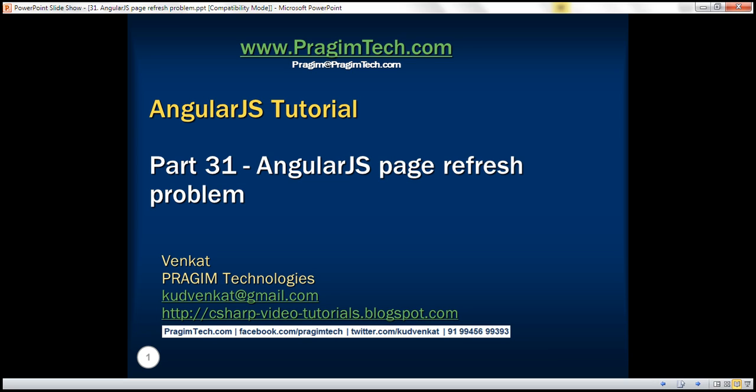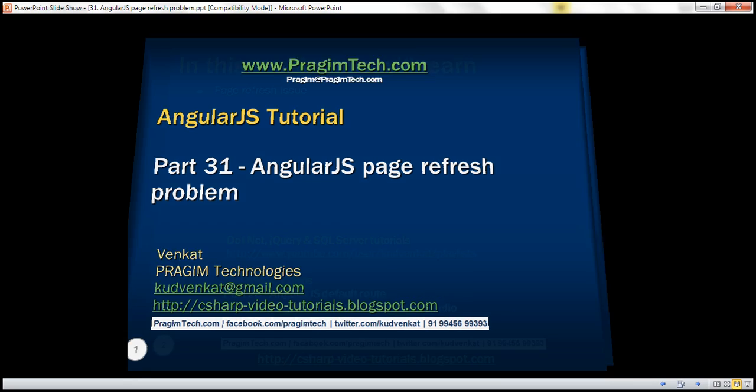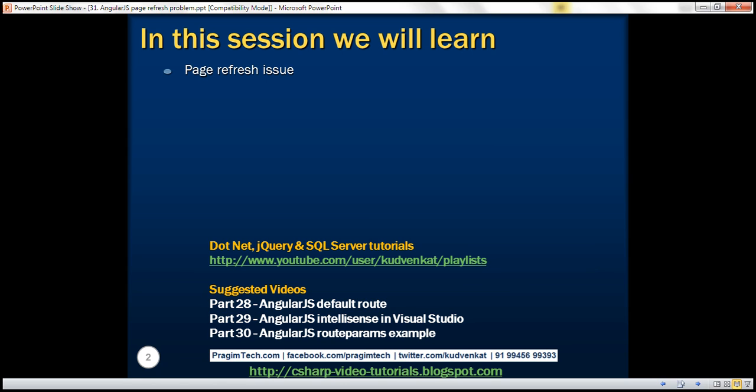This is part 31 of AngularJS tutorial. In this video, we'll discuss page refresh issue that may arise when we refresh or load the same web page again. First, let's understand what this page refresh issue is all about.